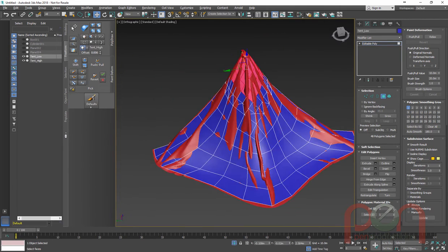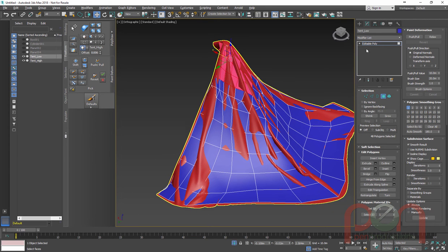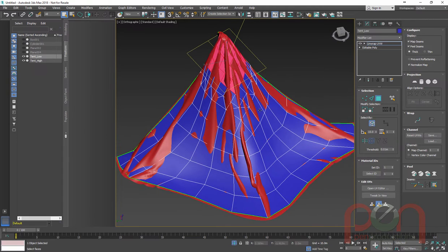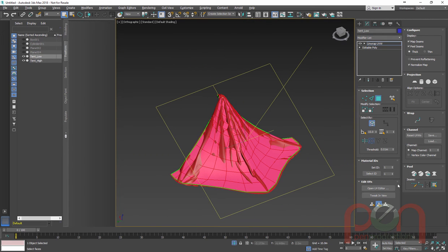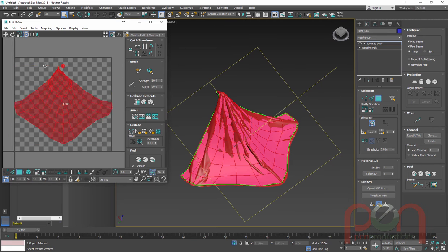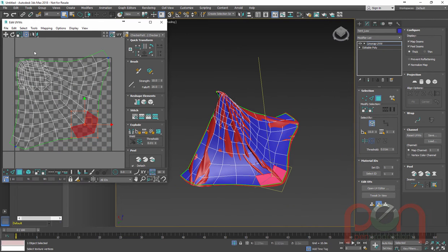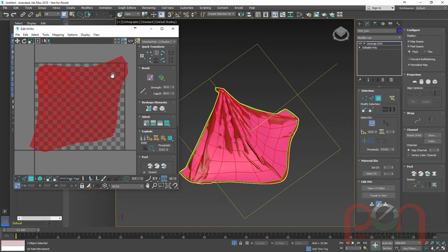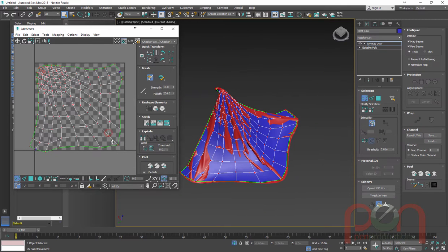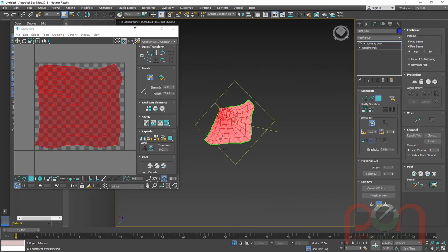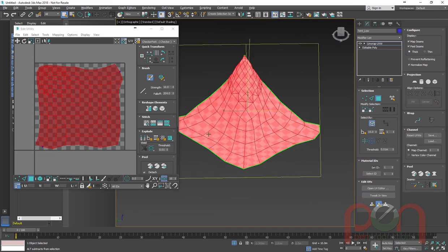Now that we've done that, we have to do a quick unwrap. I'm going to grab Unwrap UVW. It looks like I had some polygons selected, so I'll do Ctrl-A, grab them all, and do a quick planar map. With the quick planar map done, let's rotate that in a bit, do a quick peel on it, and pull it up into the corners. That looks pretty good. I'll use a big brush and just cram this down to use up our UV space as best as possible.